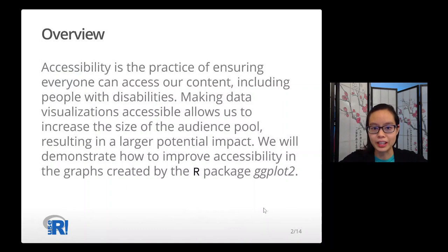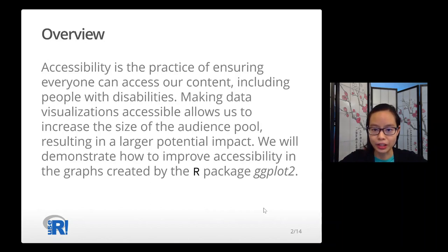Accessibility is the practice of ensuring everyone can access our content, including people with disabilities. Making data visualizations accessible allows us to increase the size of the audience pool, resulting in a larger potential impact. We will demonstrate how to improve accessibility in the graphs created by the R package ggplot2.